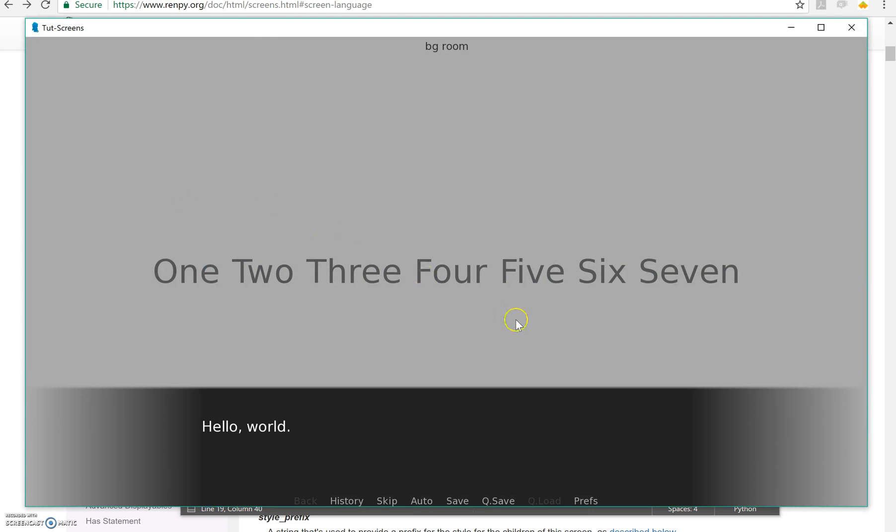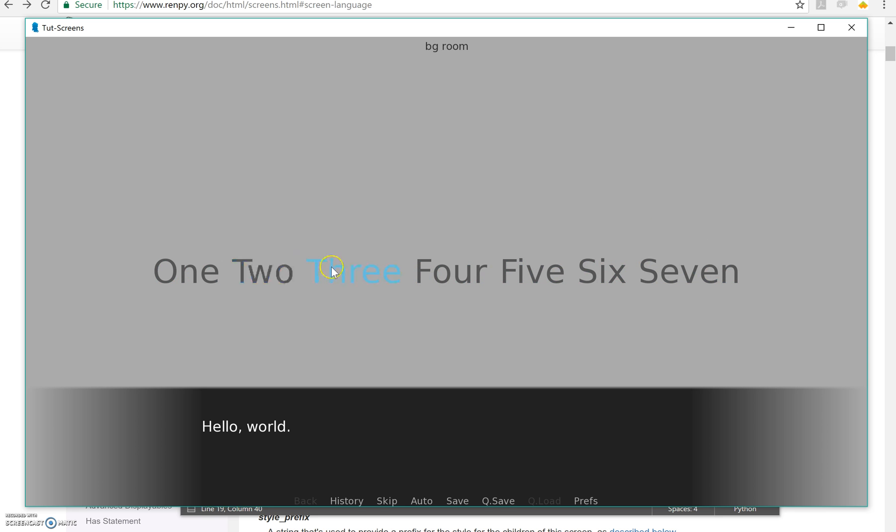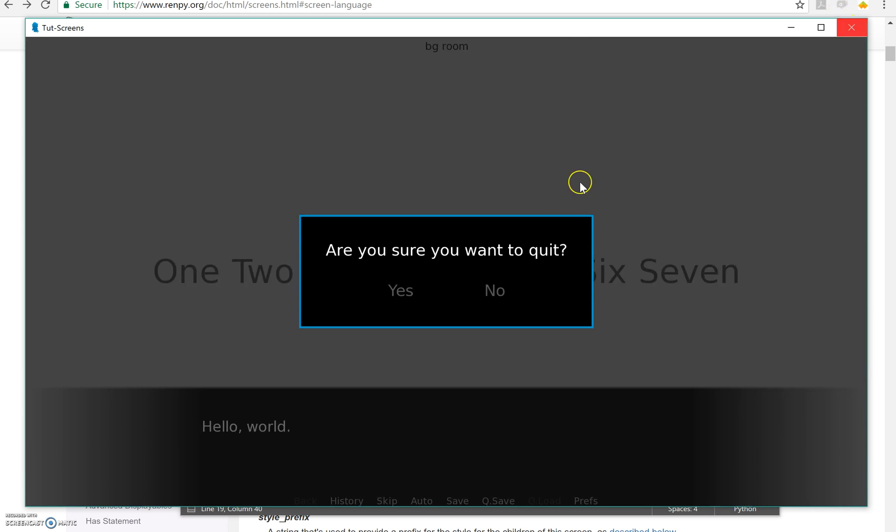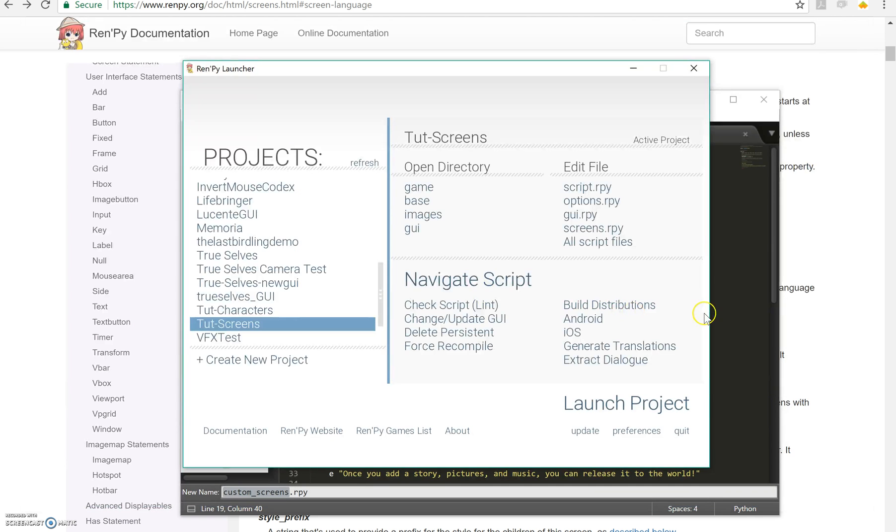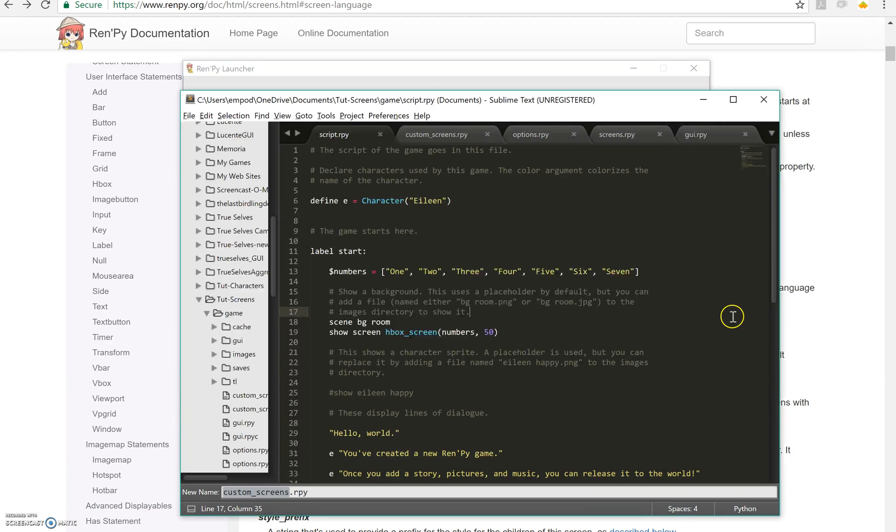So let's see what happens if I give it numbers and 50. There it goes. And because I have an action now, even though it's a nothing action, I can highlight these text buttons.